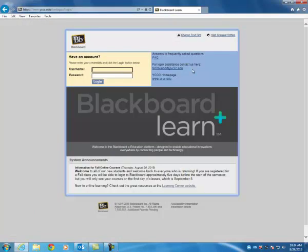So for your username, you're going to do S, your first name, and your last name. So for me, it's S Renee Lipford. And then your password is your user ID. So you want to enter that in, then click Login.